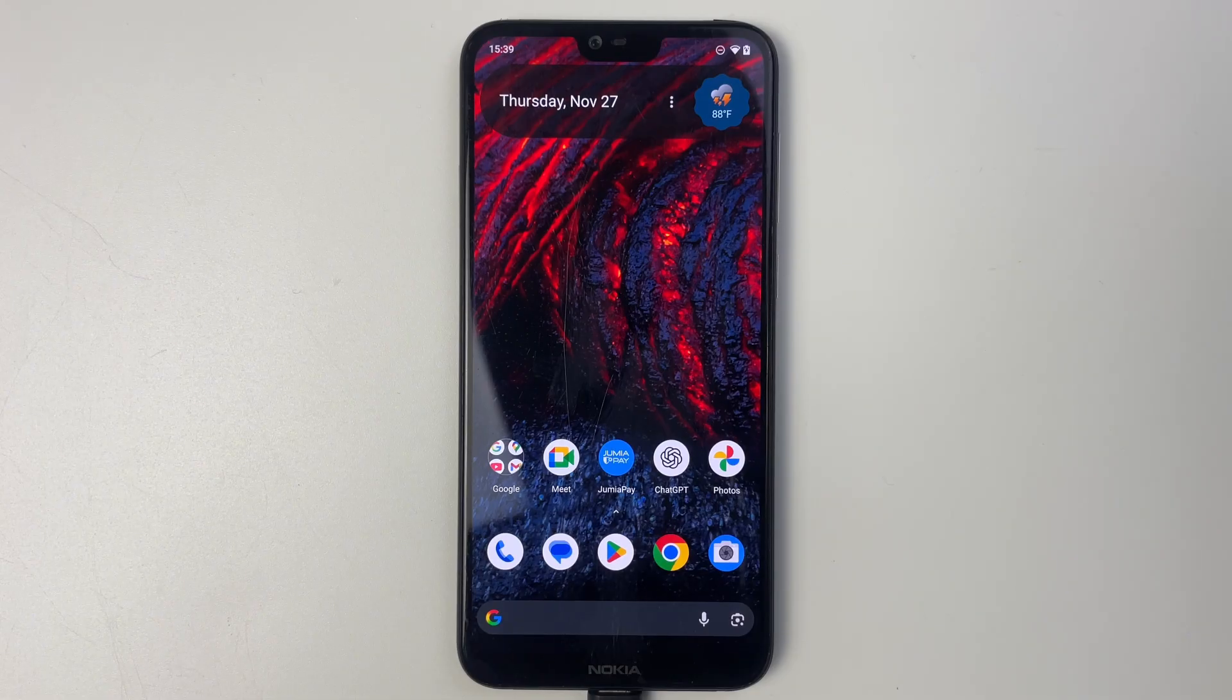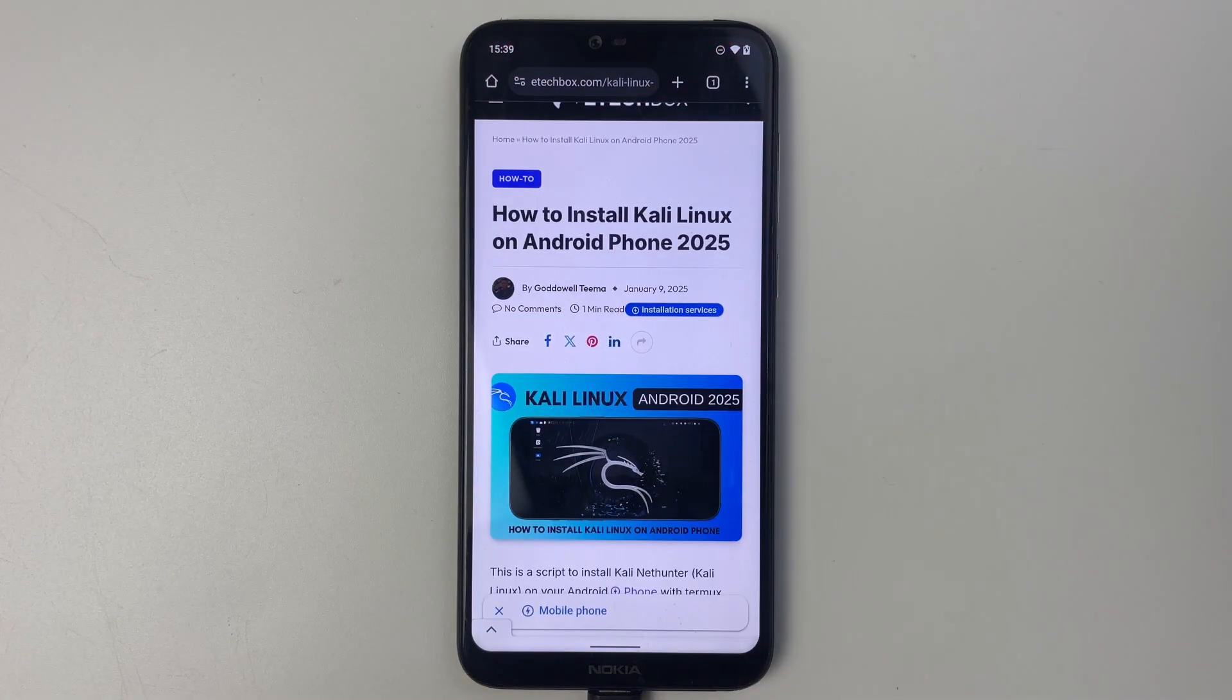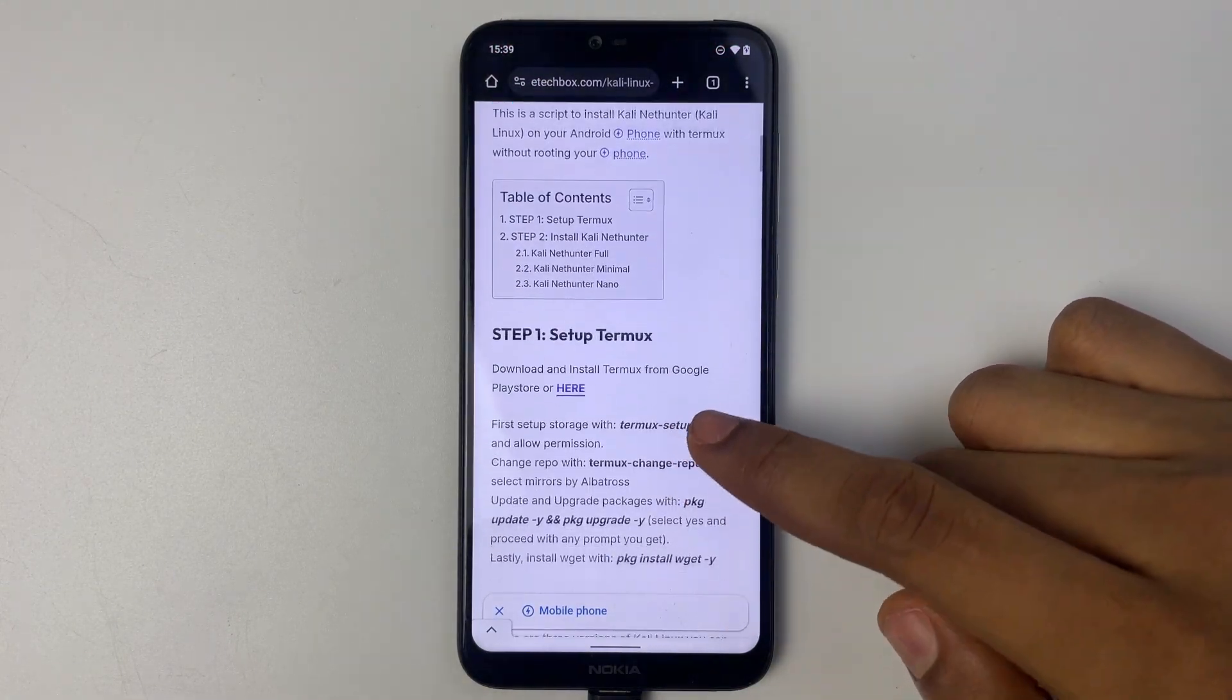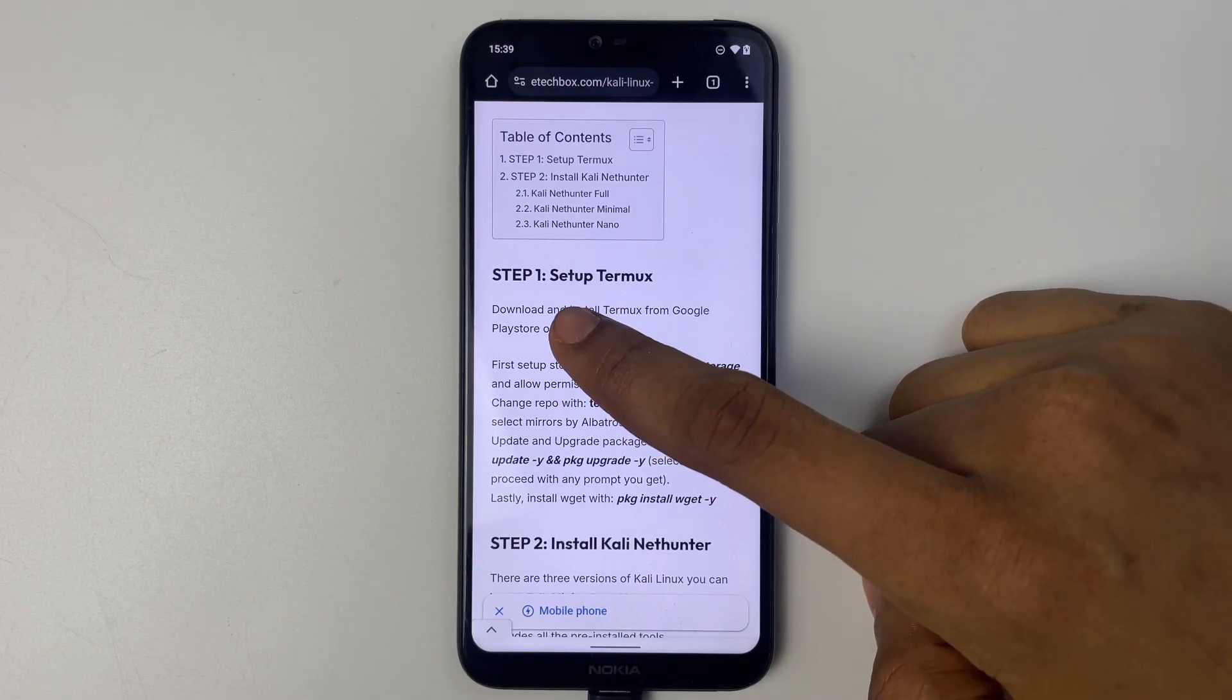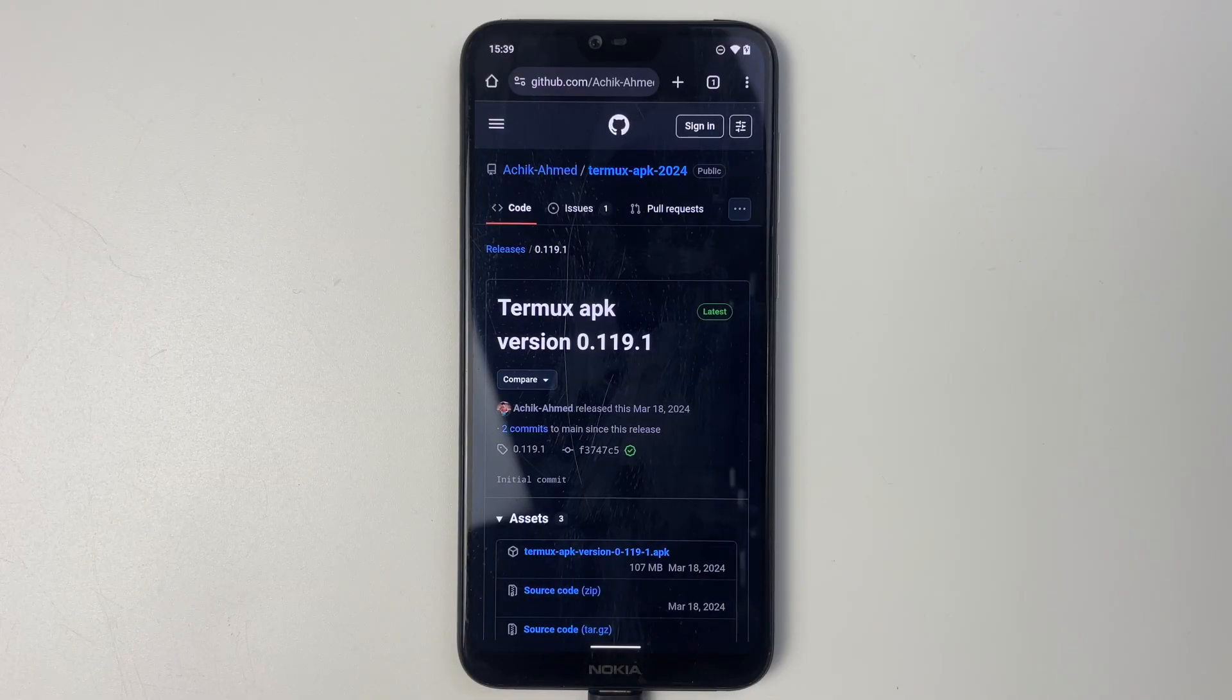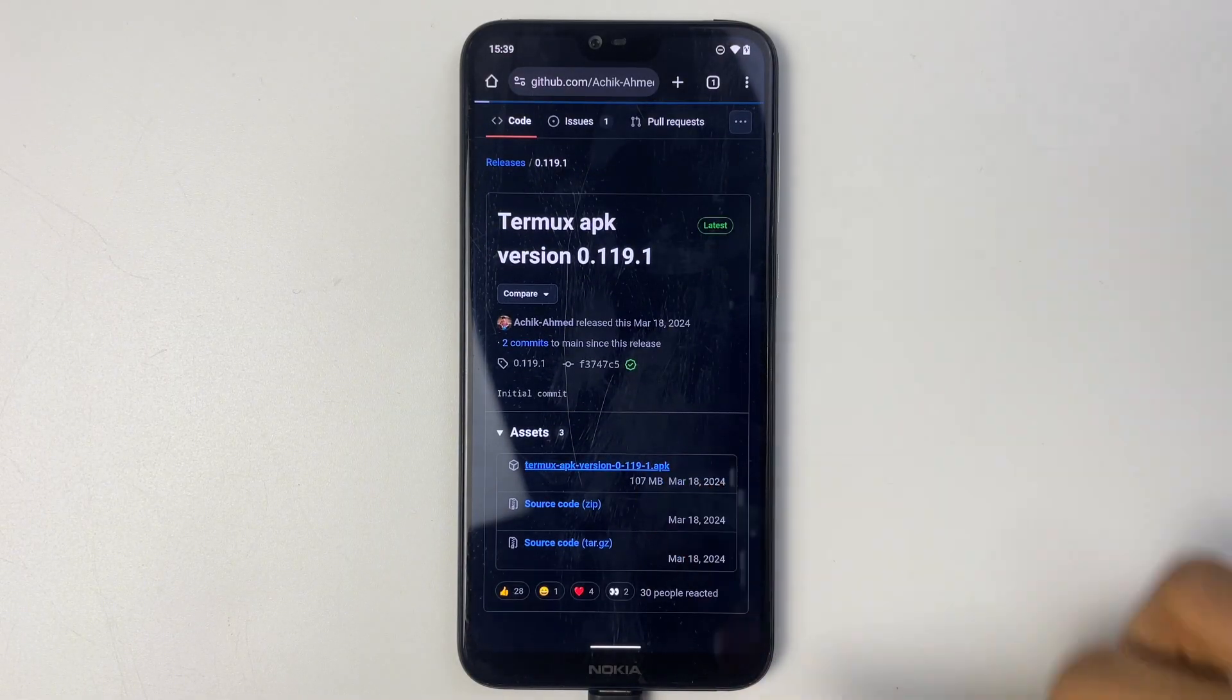First let's open our browser. I'm going to provide this link in the video description and then from here we can head to download Termux. Now scroll down and download Termux APK from GitHub right here.